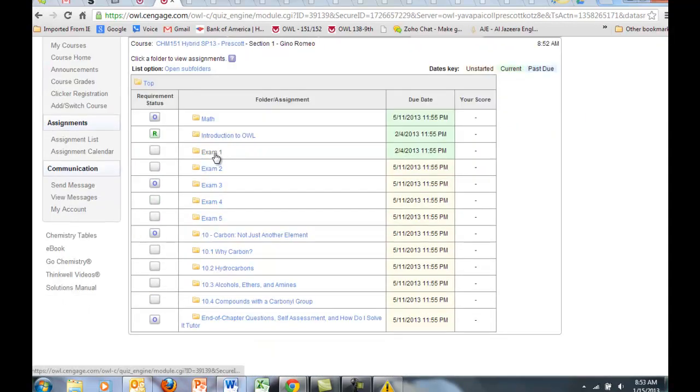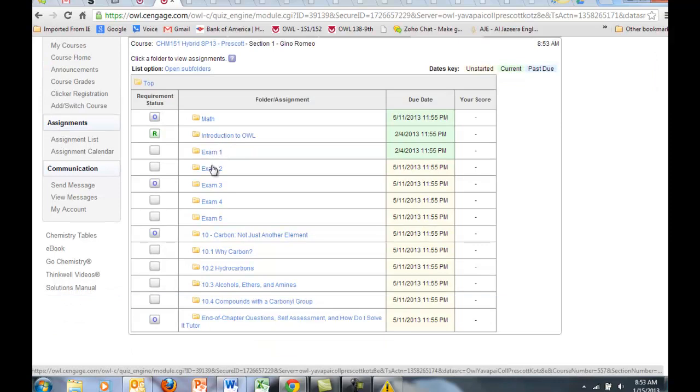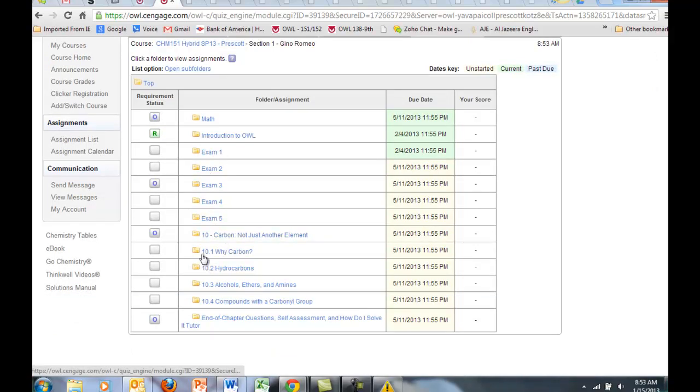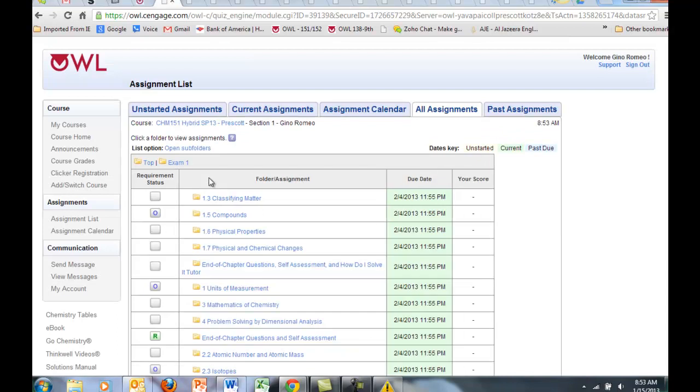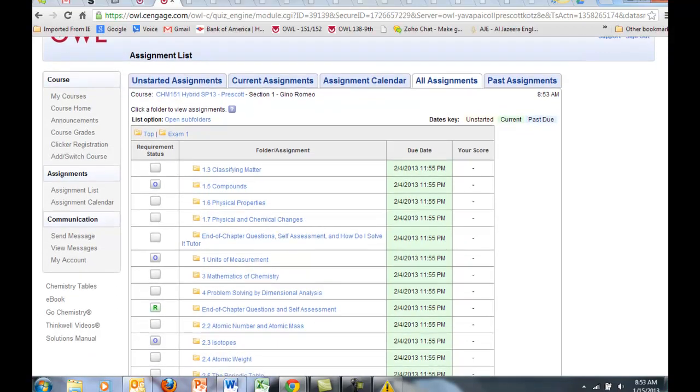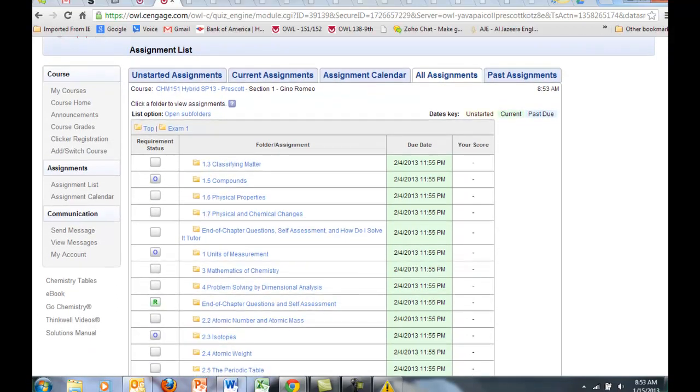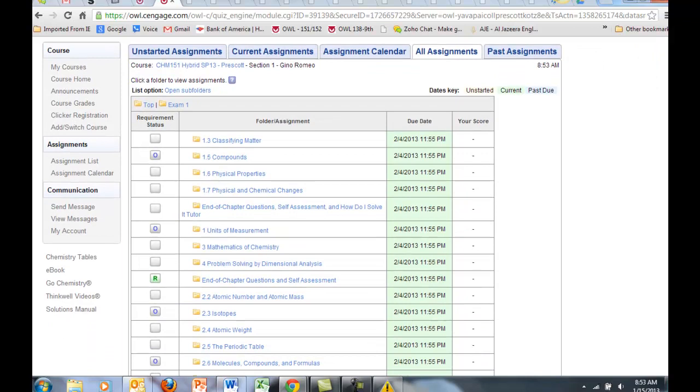I like to click on all assignments because then you can see clearly how everything is organized. Work for exam 1, 2, 3, 4, and 5. And then there's ancillary work for chapter 10. There is a lot of work in OWL. Some of the work is optional. Some of it is required. Now these are all folders.